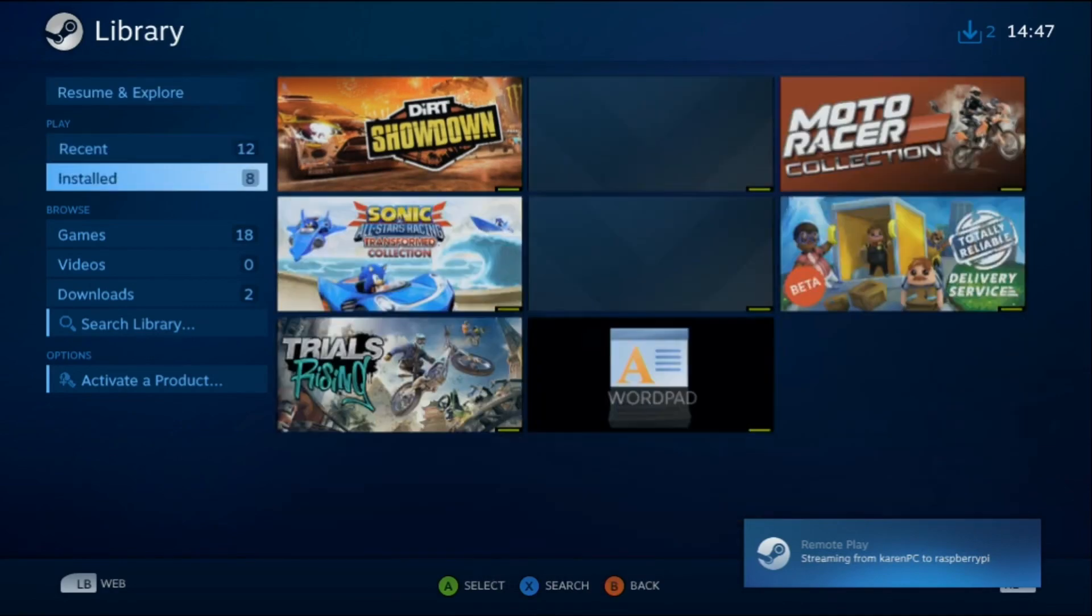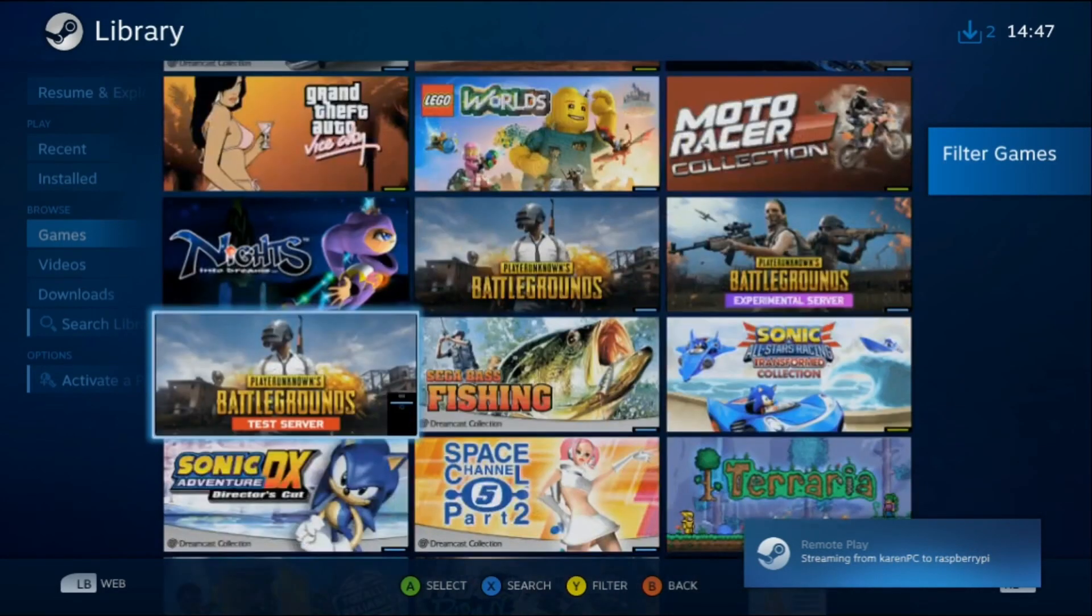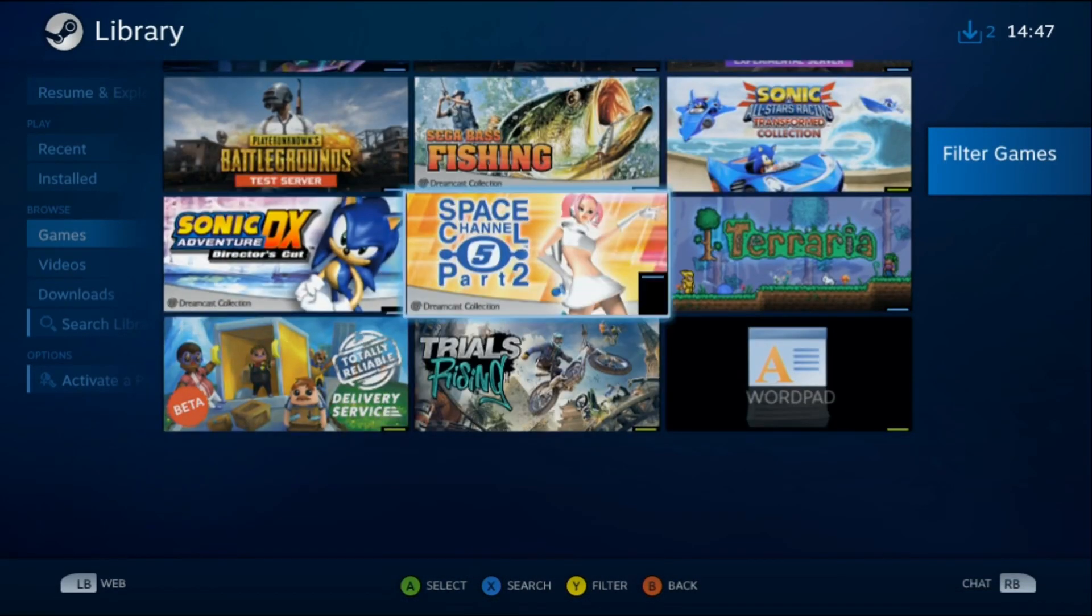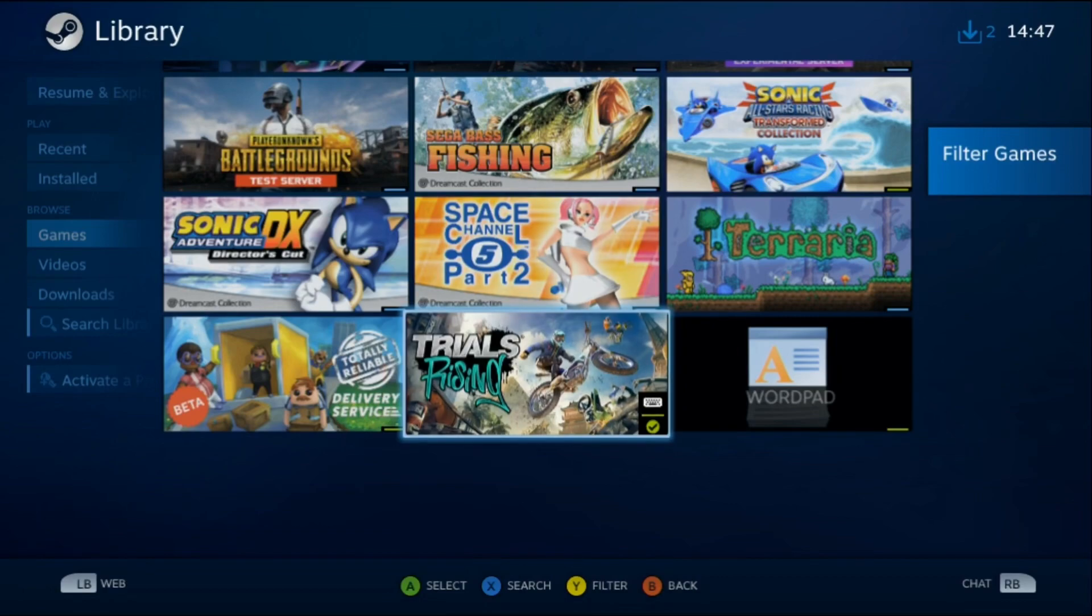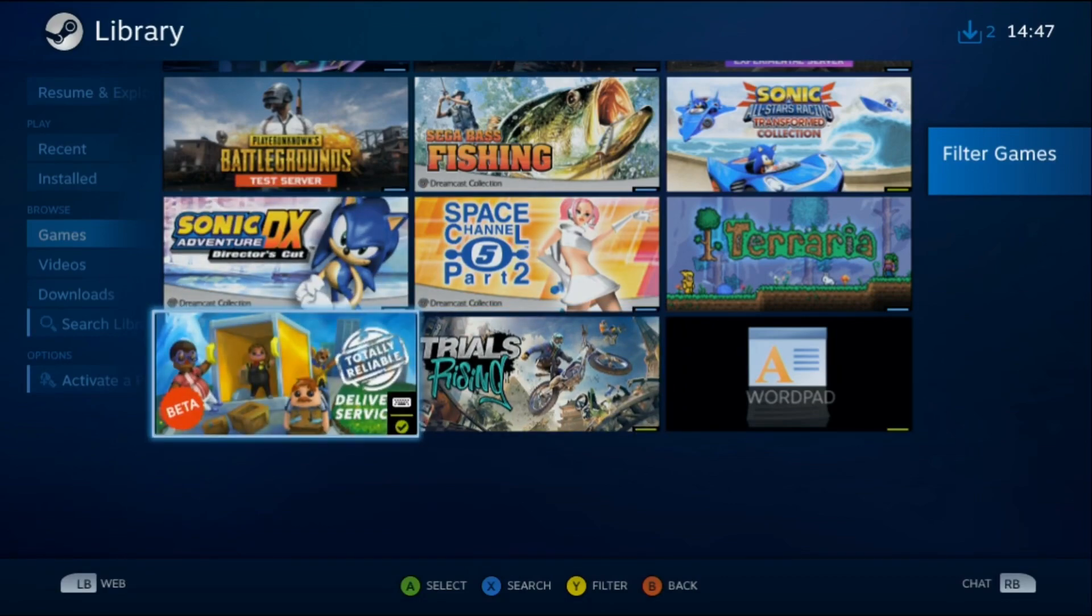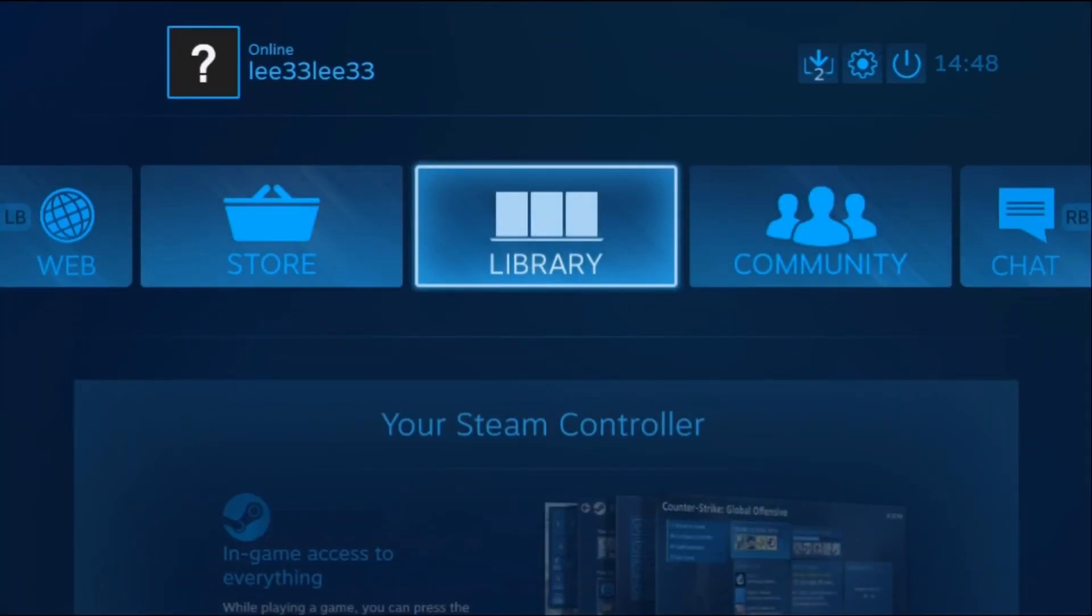I've got a library. I can have a look at games I want to try. We're still installing Trials Rising, but I want to try that and Totally Reliable as well.